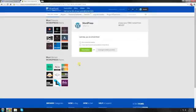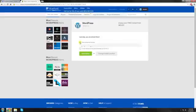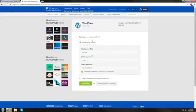All right, once you've checked your domain, these two option boxes will pop up. I'm going to click show advanced options.